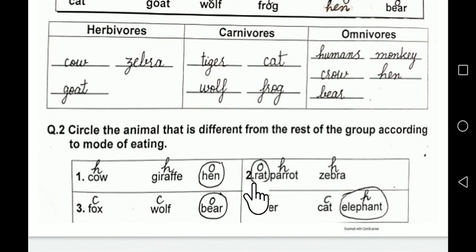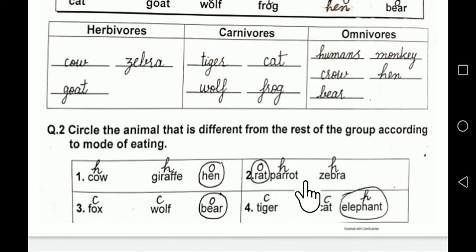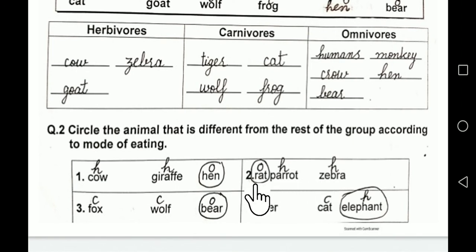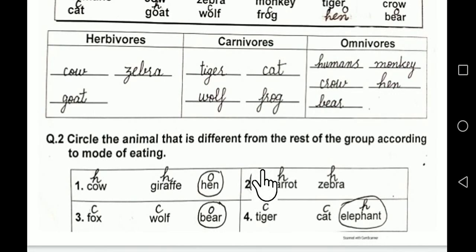The second group is: rat, parrot, and zebra. Parrot and zebra are herbivores, but rat is omnivore. So we will encircle rat — you will make a small circle around it.